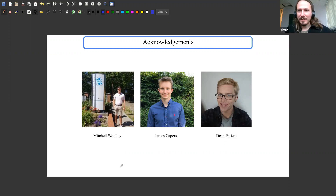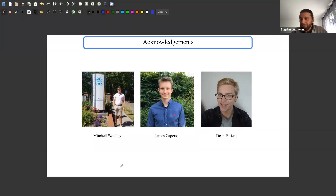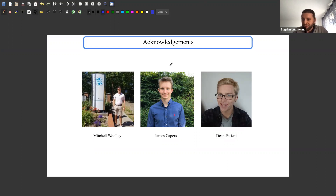Thank you Simon for this absolutely excellent talk — very well explained, though still not a trivial subject. I think we should have some more questions, so please unmute yourselves and ask Simon any questions related to his talk.